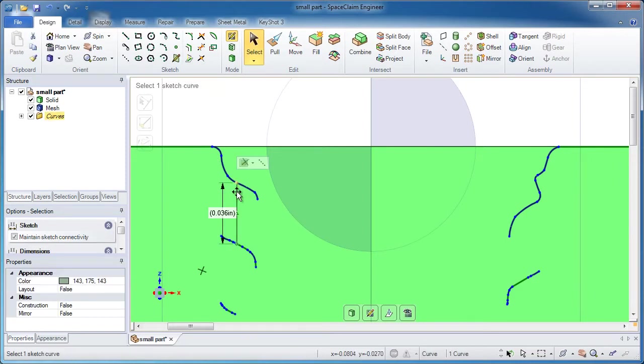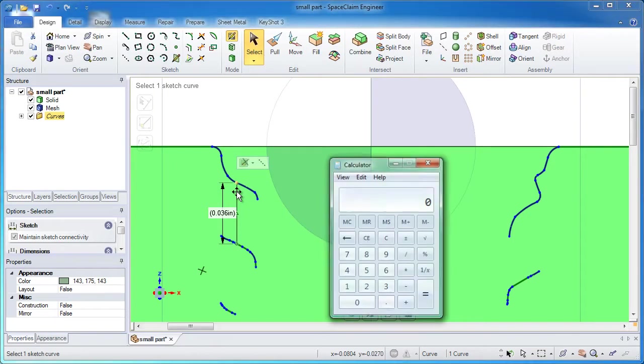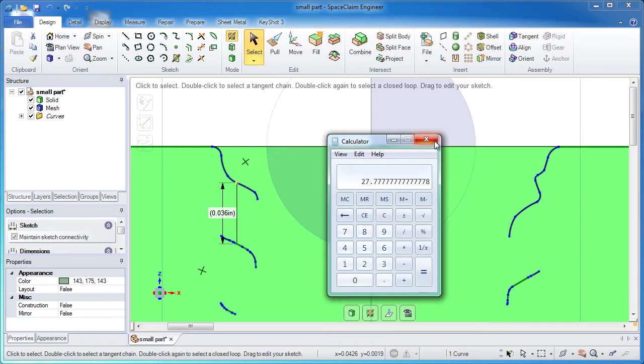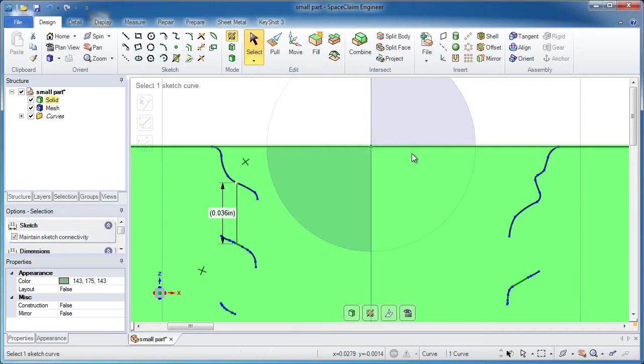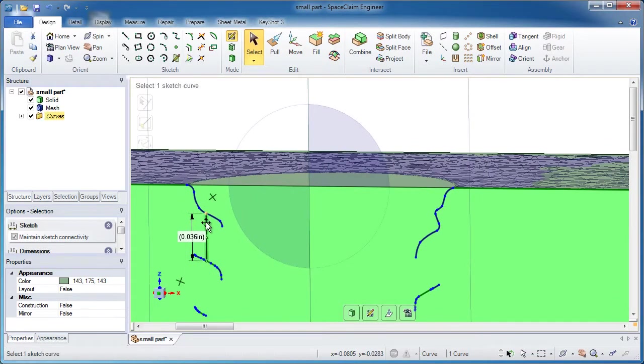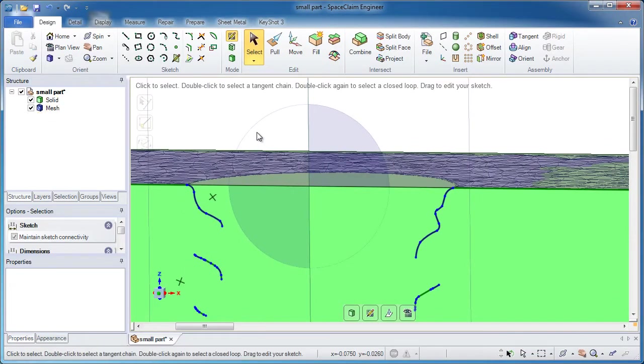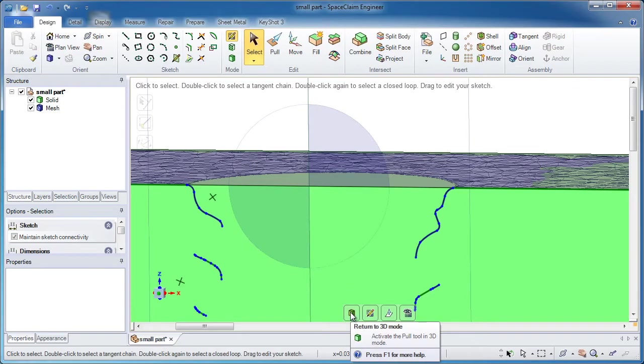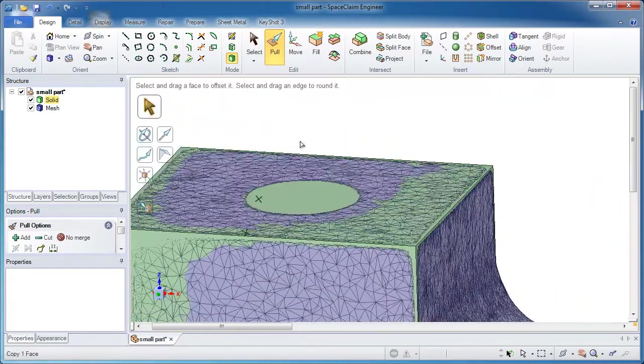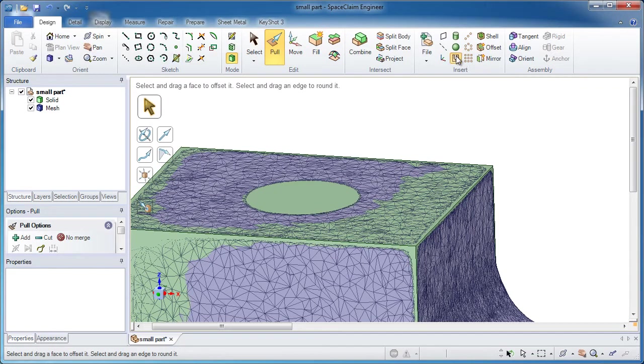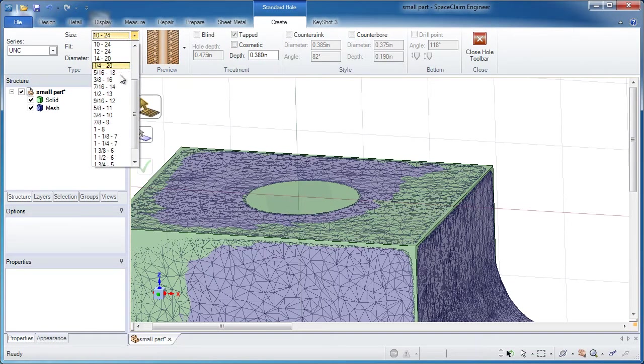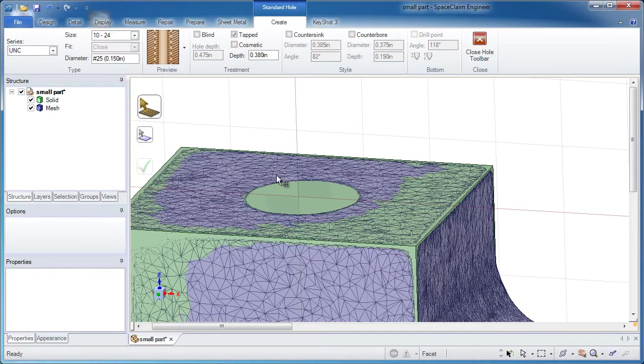Now let me pull up my calculator. If I do 1 divided by 36 thousandths, that tells me I'm getting somewhere around 27 threads per inch. Now I know there's not a thread that's that exact size, but I could probably find one that is very close to that, and maybe my measurement was off a little bit. So then you could go into the standard hole tool, UNC. Probably want something like a 10 by 24.